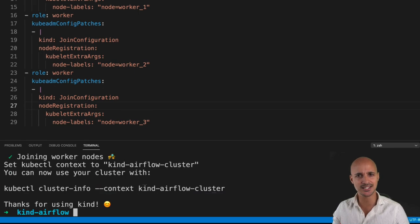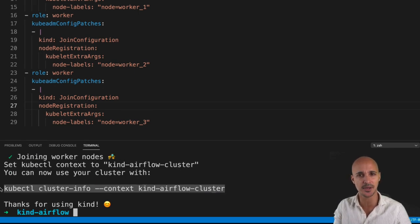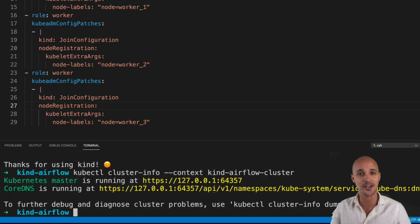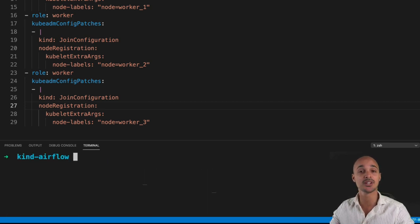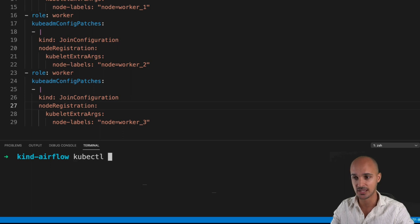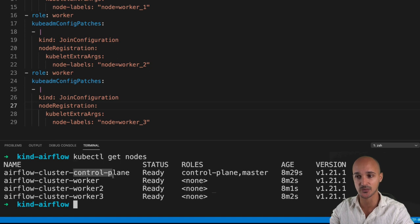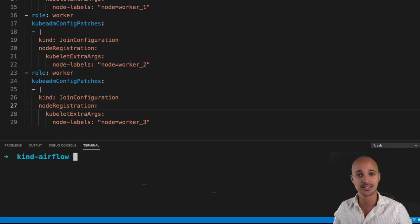Your Kubernetes cluster is running. Let's verify this by copying that command. As you can see, your Kubernetes cluster is up and running. You can list the nodes with `kubectl get nodes` and you should obtain four different nodes: the control plane and worker-1, 2, and 3.